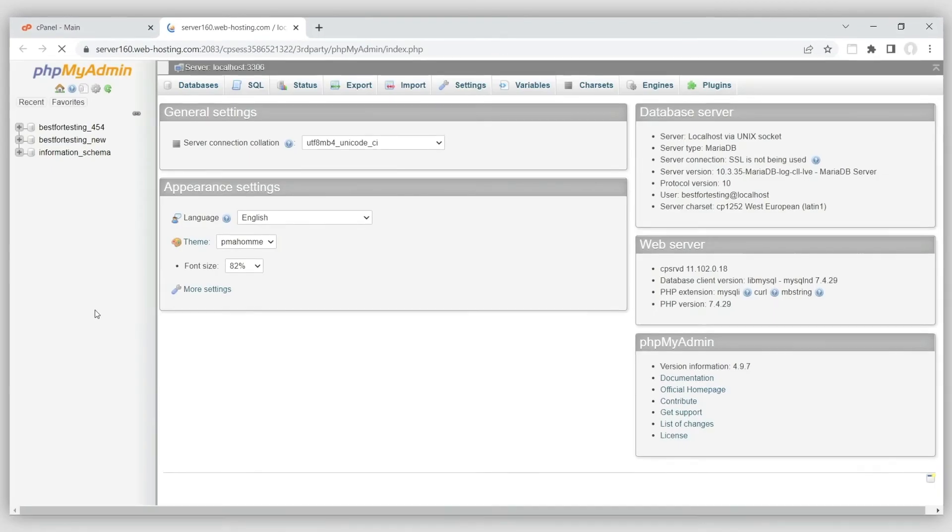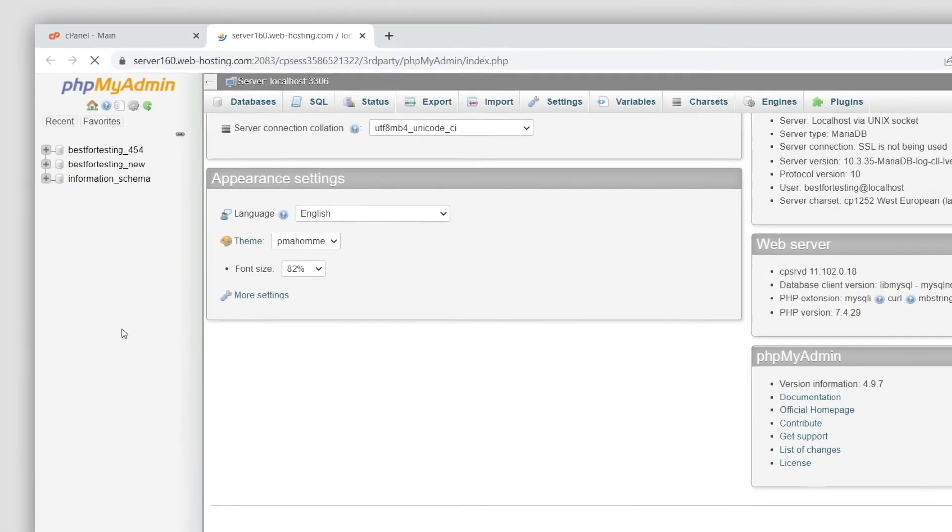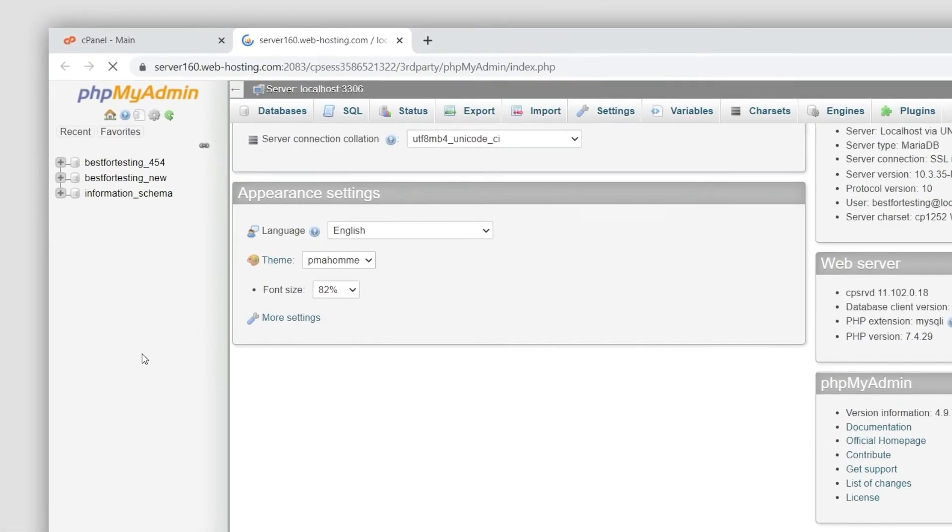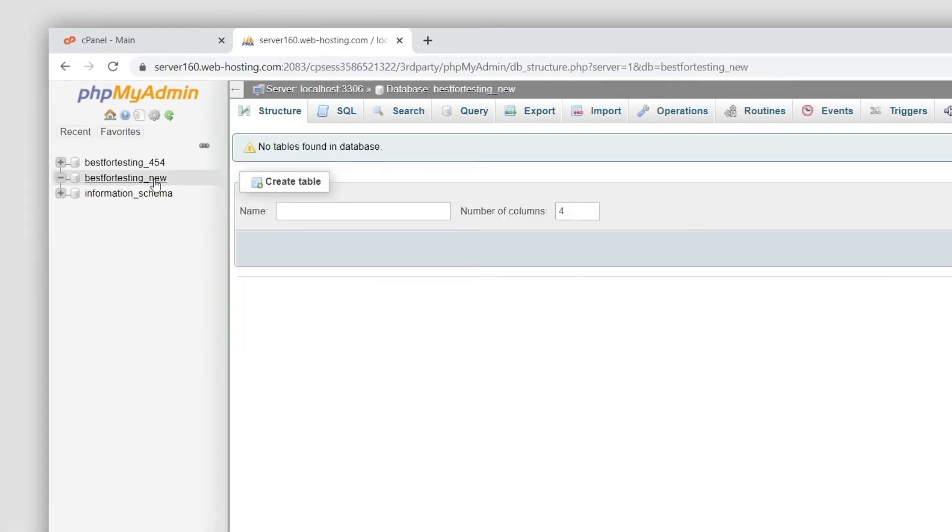On the left, select the database that you want to import the data into. Next, go to the Import tab.